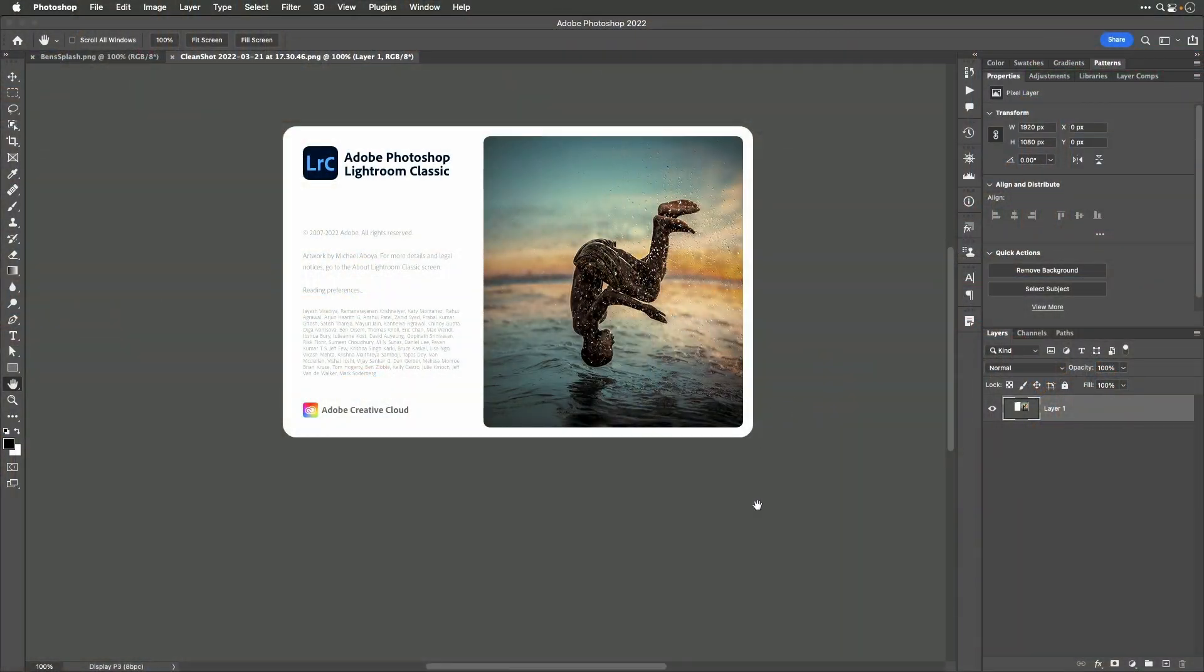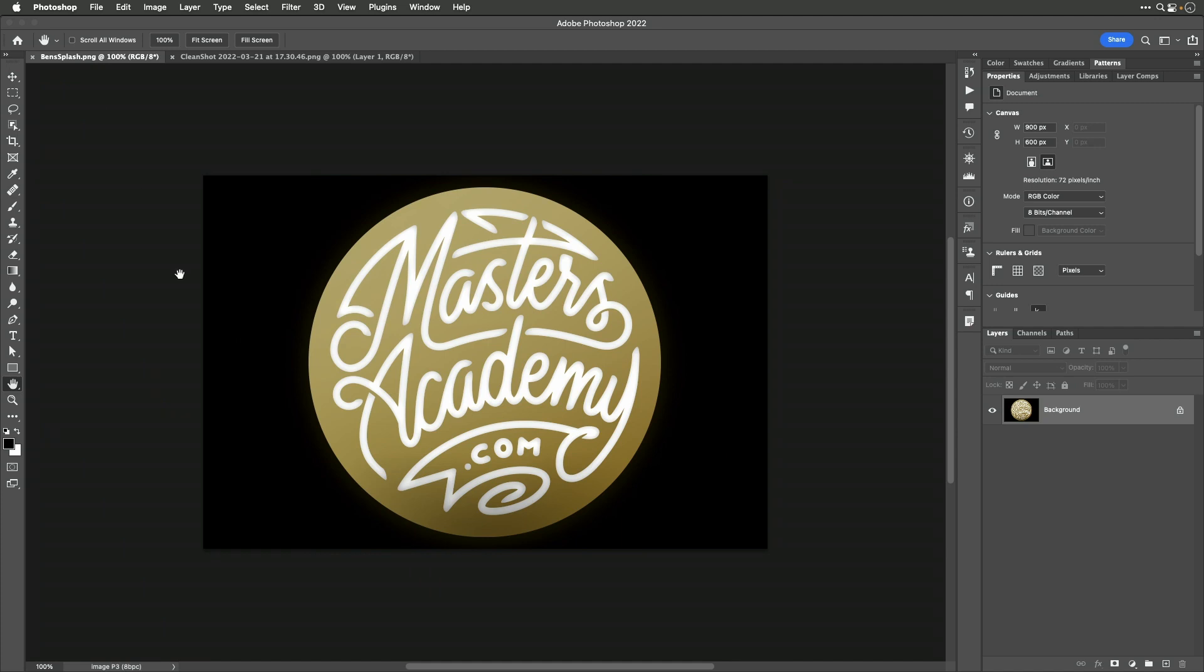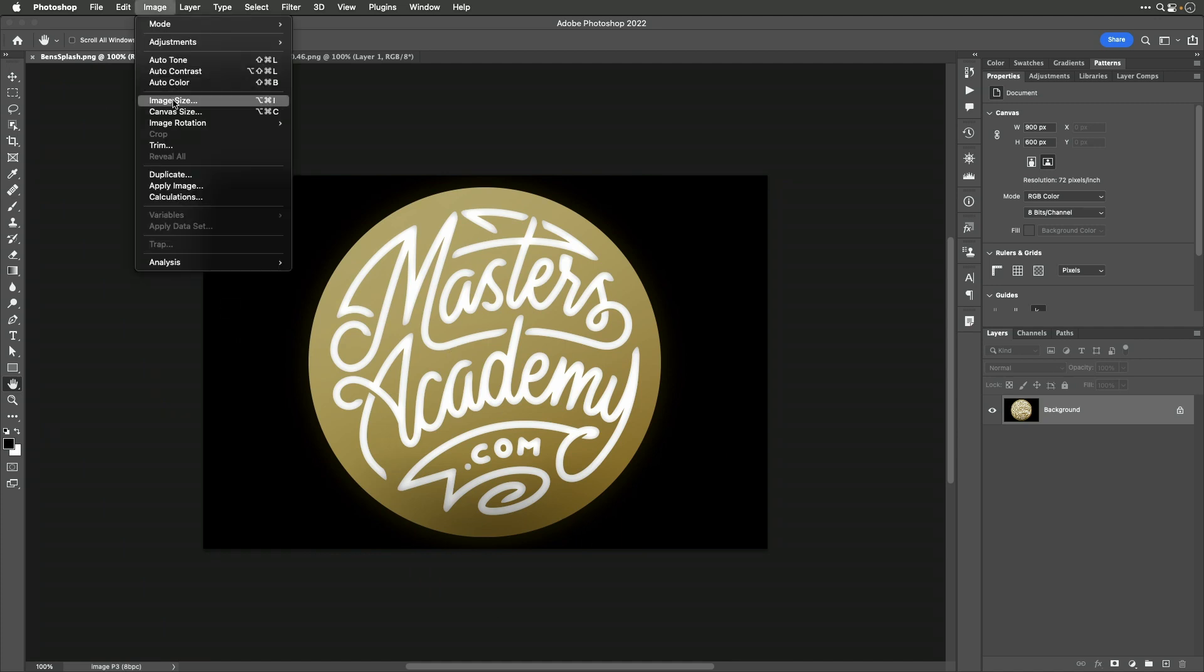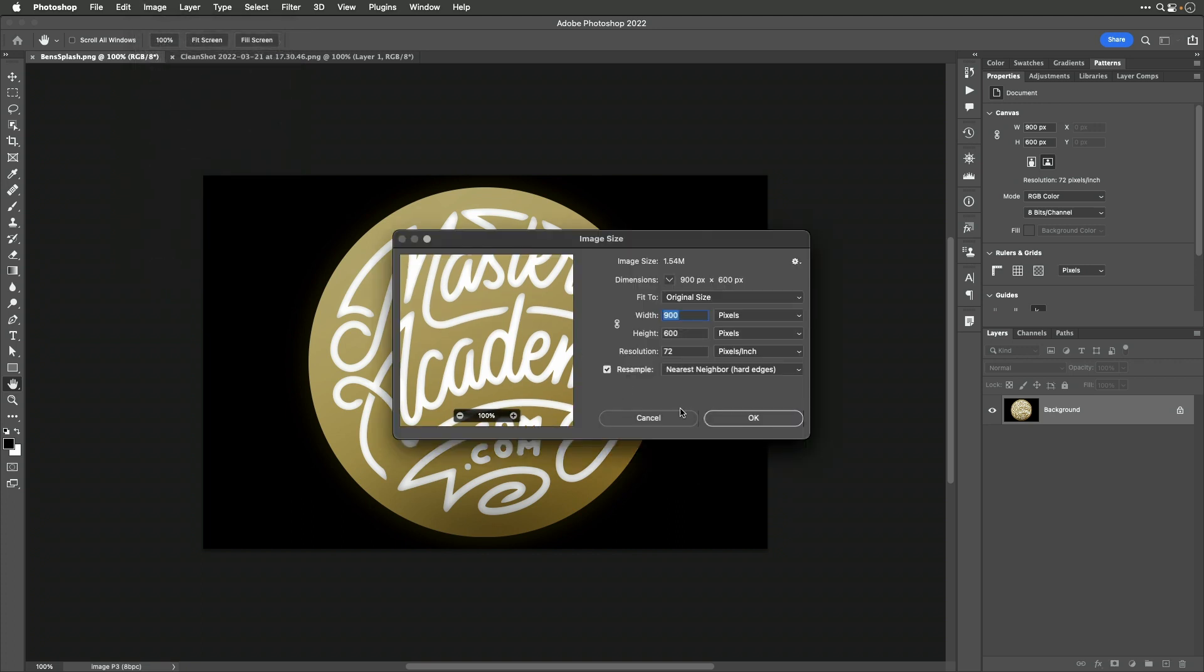This is the screen that Adobe usually displays when launching Lightroom Classic. I'm going to replace it with my company logo. The only thing you need to do is make sure that the image is no larger than 900 pixels in width and 600 pixels in height.